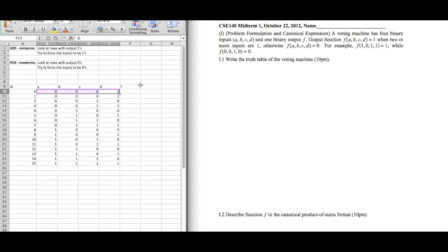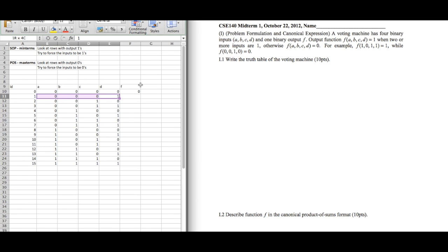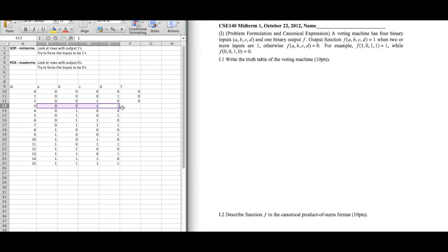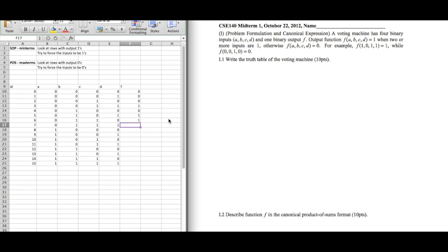For the first input 0 0 0 0, there's no 1, so the output is 0. The next rows with only one 1 also have output 0. When there are two 1's, the output is 1. You just go down the list — once you reach rows with two or more 1's, the output becomes 1, and for all the remaining rows it's just going to be 1. That's our truth table.